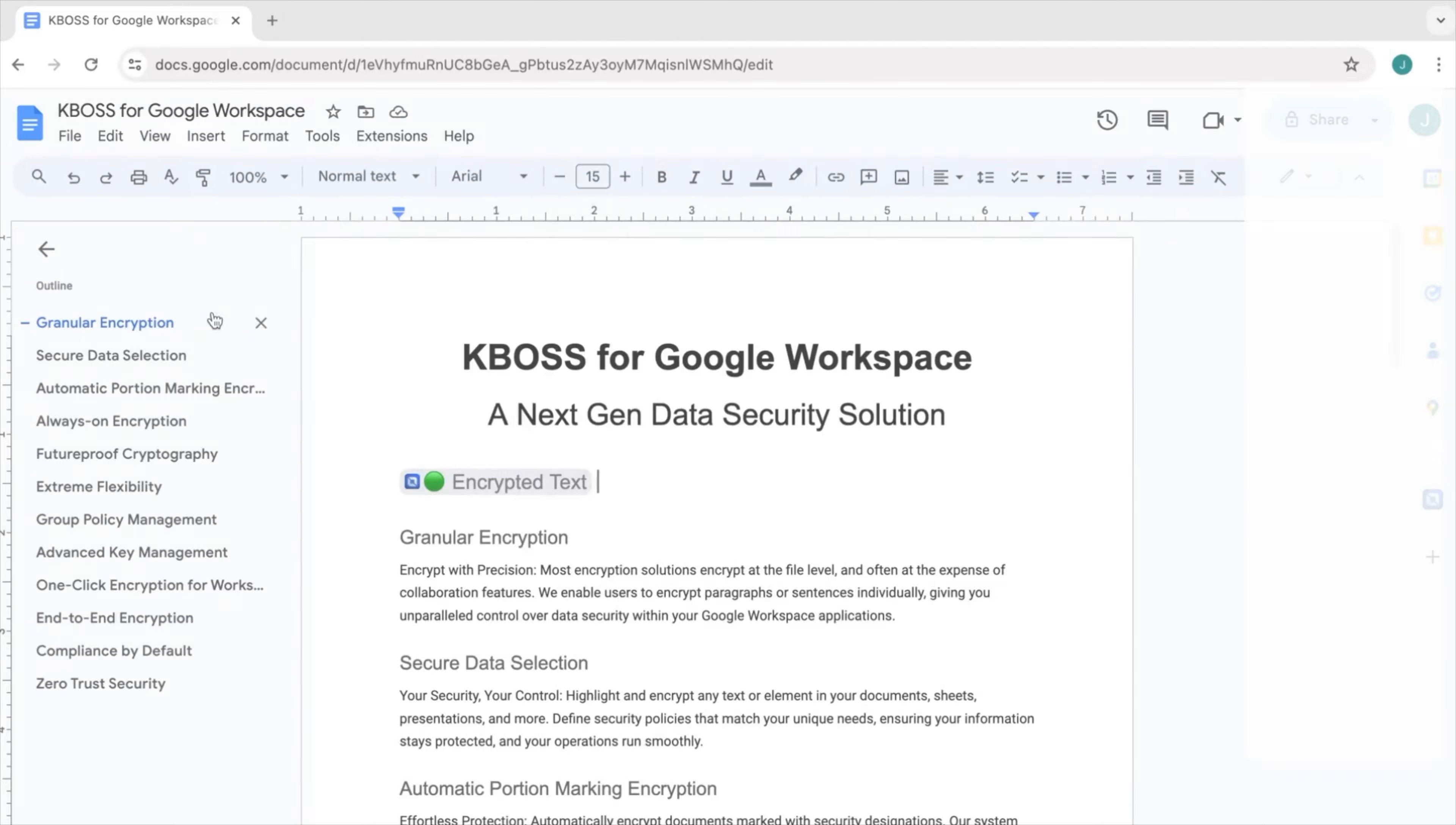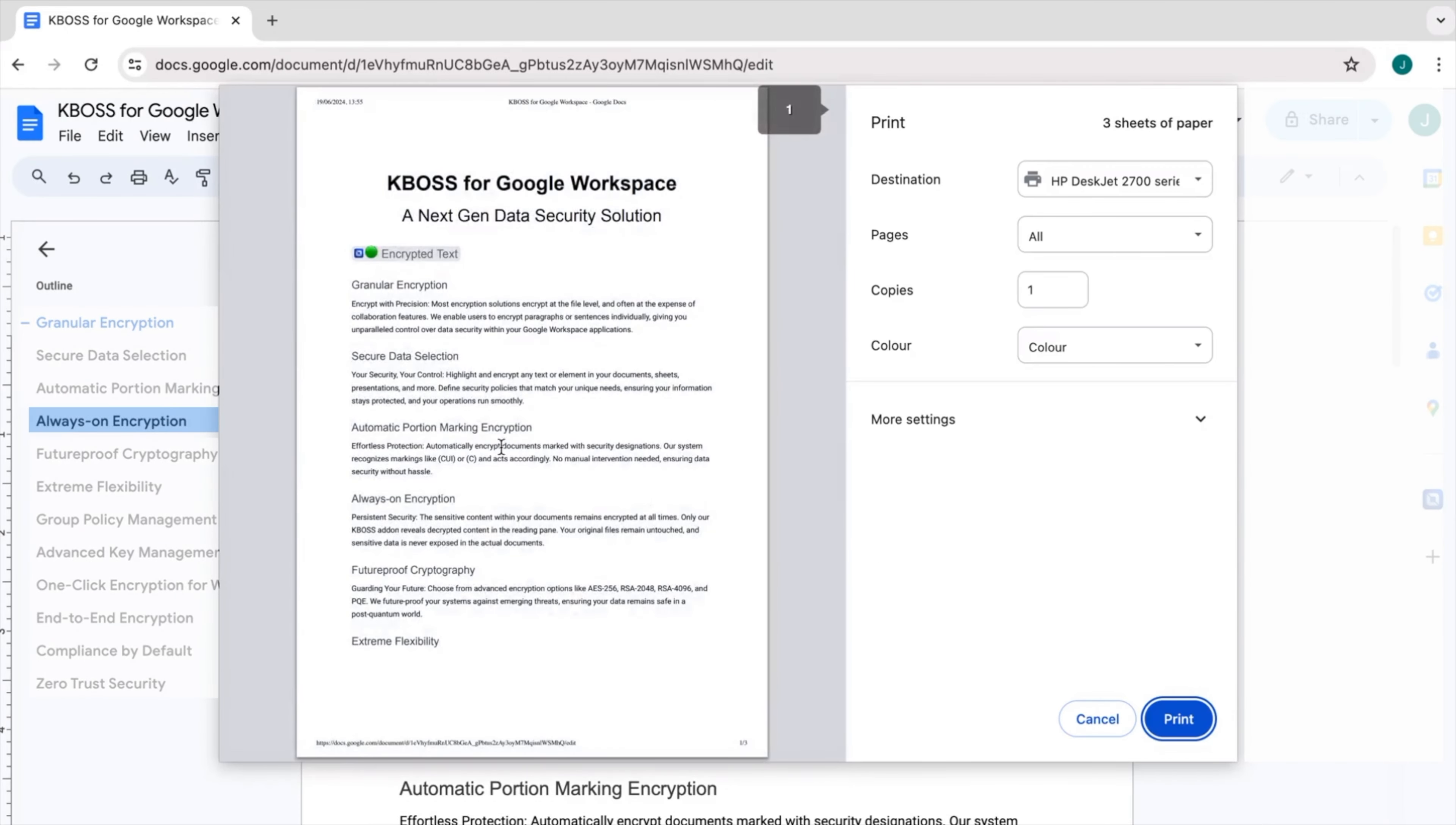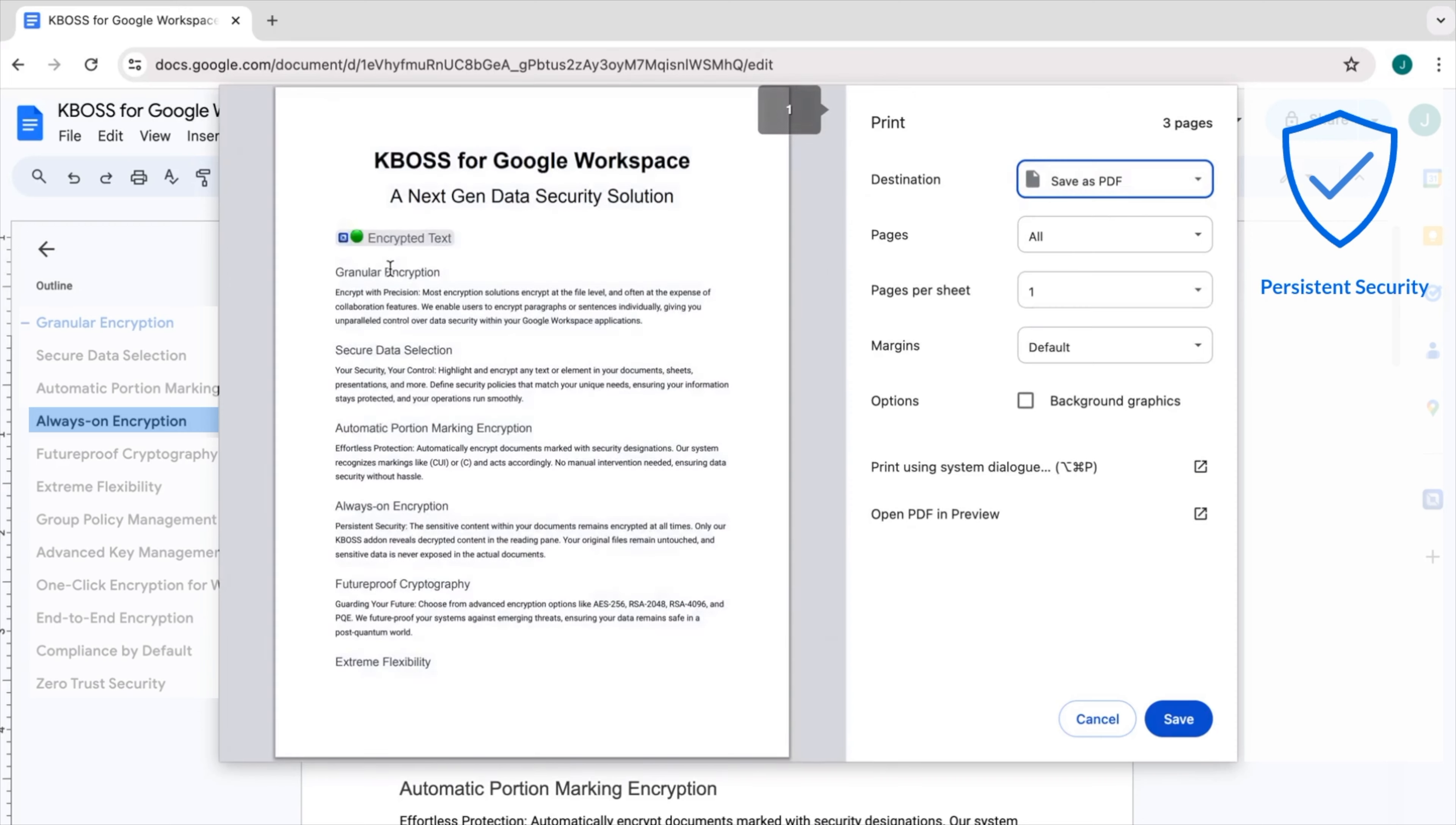Protected text is always encrypted, except when being viewed by an authorized user within the Google Doc. Secure text is never unmasked in the actual file or version history, including in print or exported files.